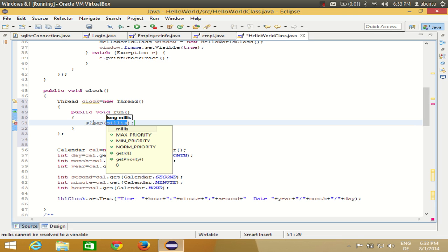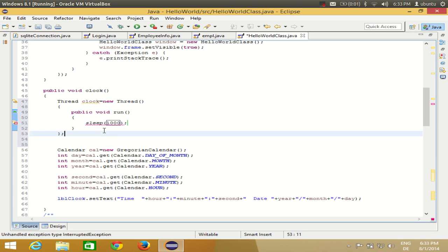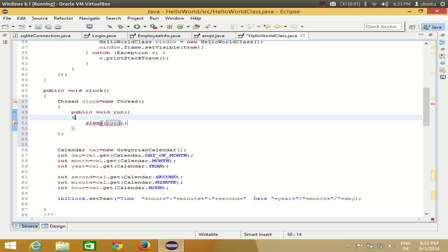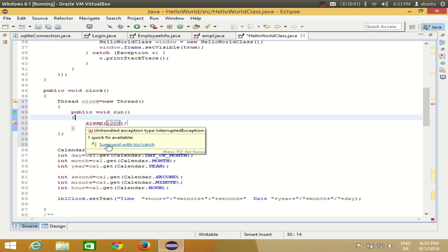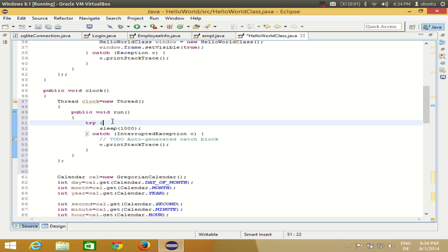Inside the run() method, I will call Thread.sleep(1000), which takes milliseconds, so 1000 means one second. When you do this it will show an error because you need to surround it with a try-catch block. Just hover over the error and click 'Surround with try-catch' and it will be handled.